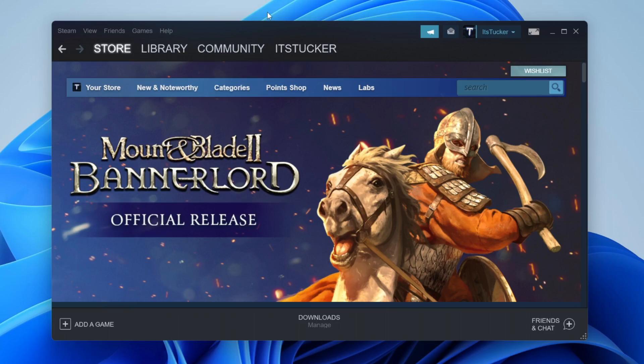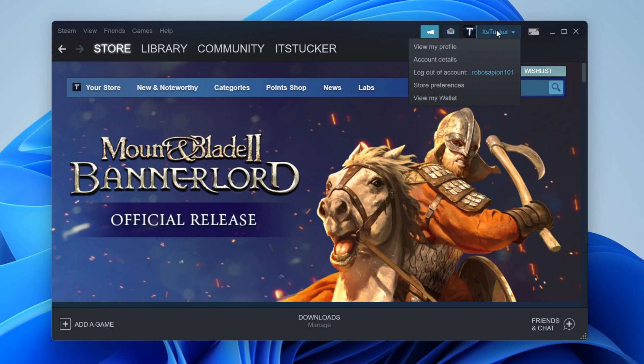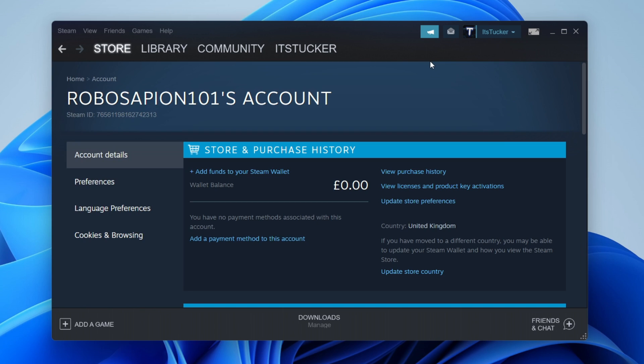The first thing you need to do is open up Steam or go to the Steam website. Next, hover over your username and click on it, then click on Account Details.